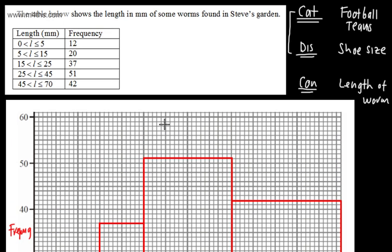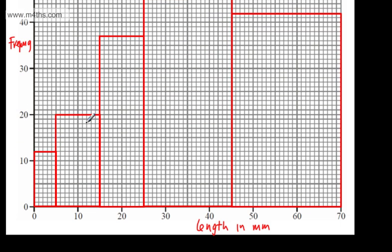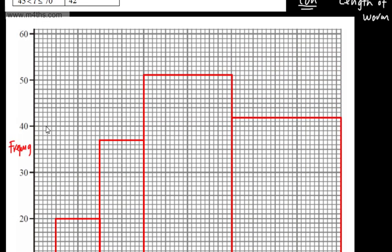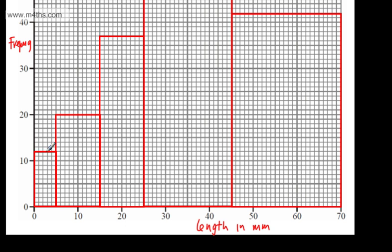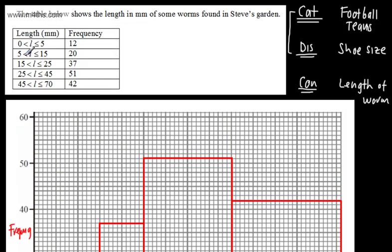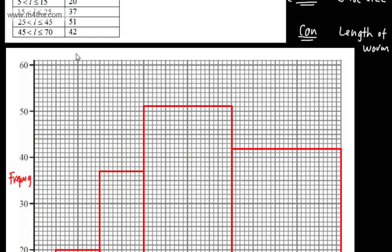What we're now going to do is look at drawing a frequency polygon. Frequency polygons are plotted at midpoints, and they're simply lines. The midpoint of the first class, 0 to 5, is going to be 2.5, and we take the frequency value of 12. Once we've got a frequency diagram, it's really quite easy to add a frequency polygon. The next midpoint is clearly 10, and the frequency is 20.